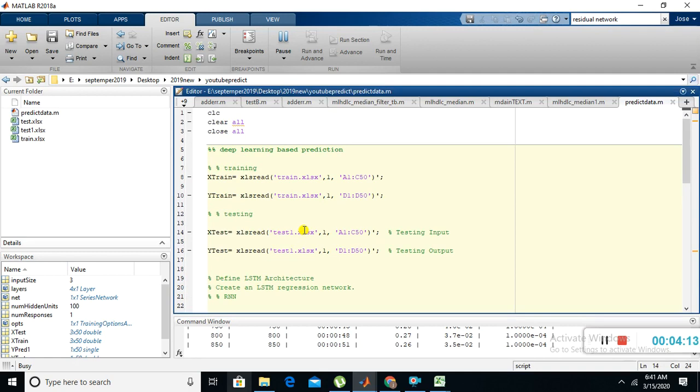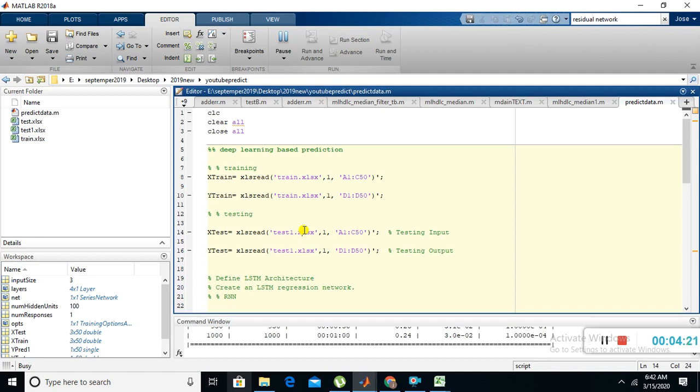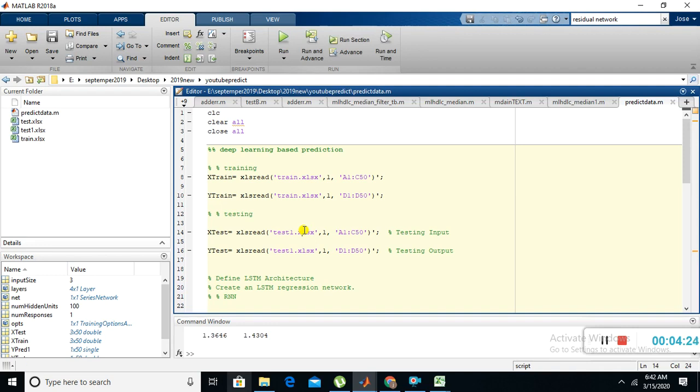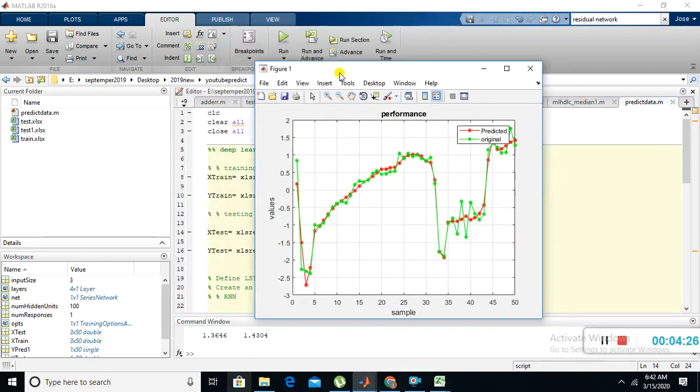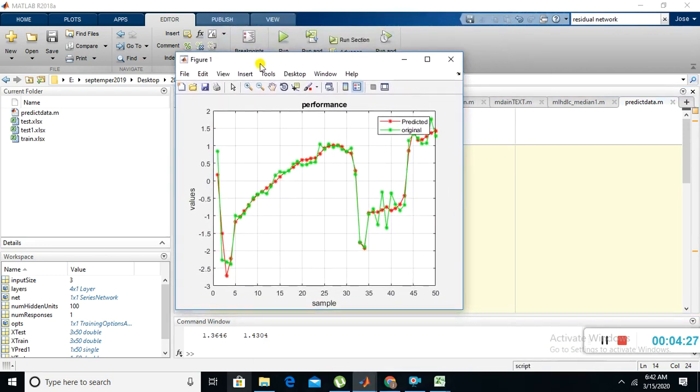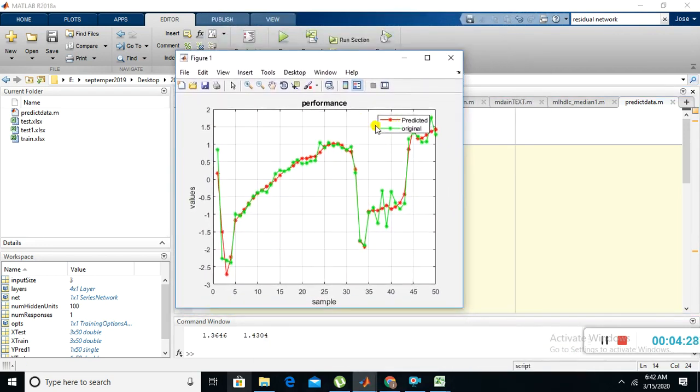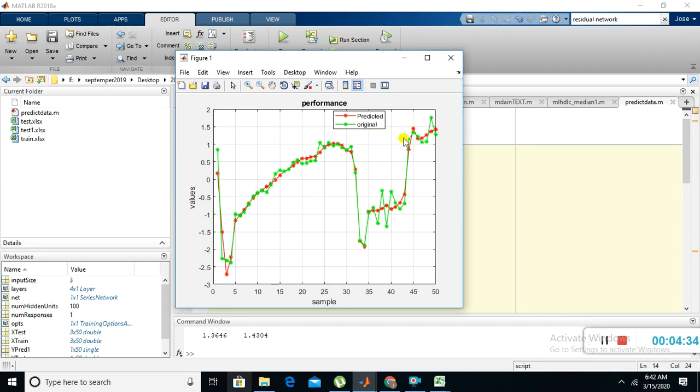Now the testing is going on. The training is completed, testing data is going on. Now we got the results. This is the original and predicted outcome. The red line indicates the predicted output and the green line indicates the original input.